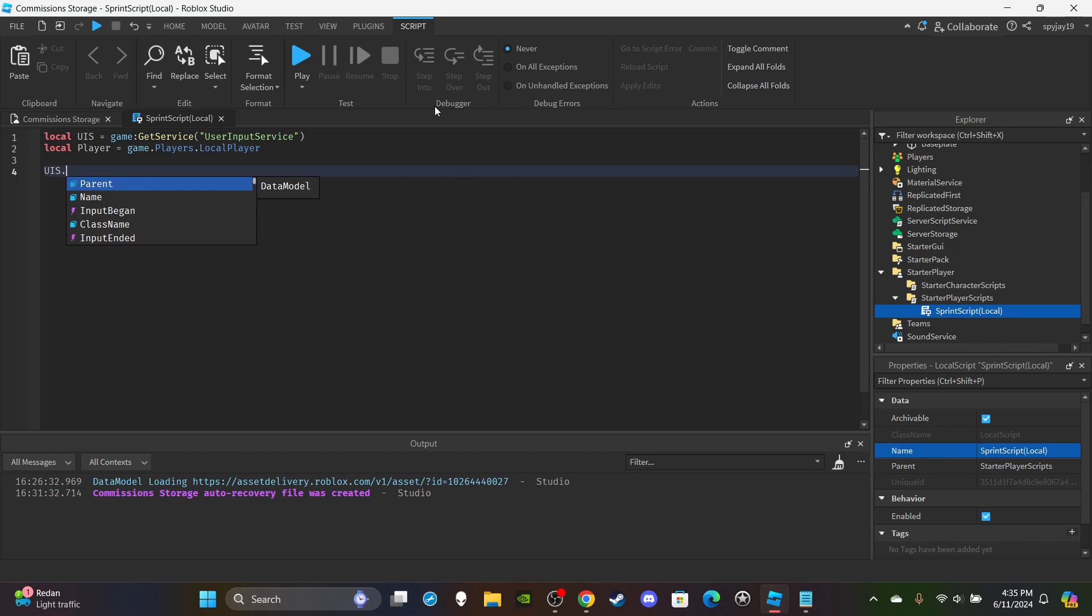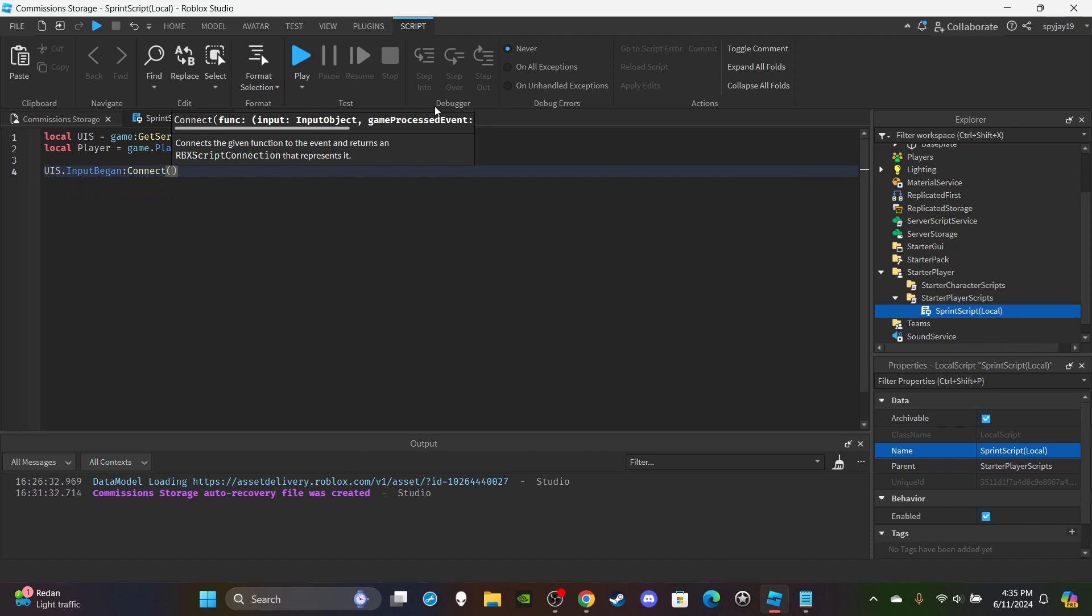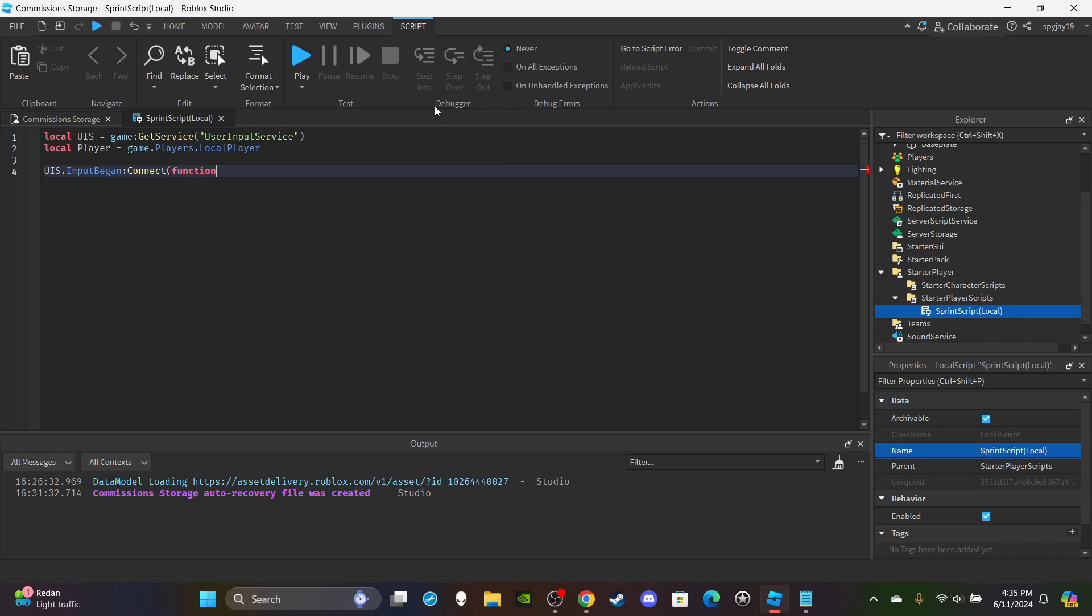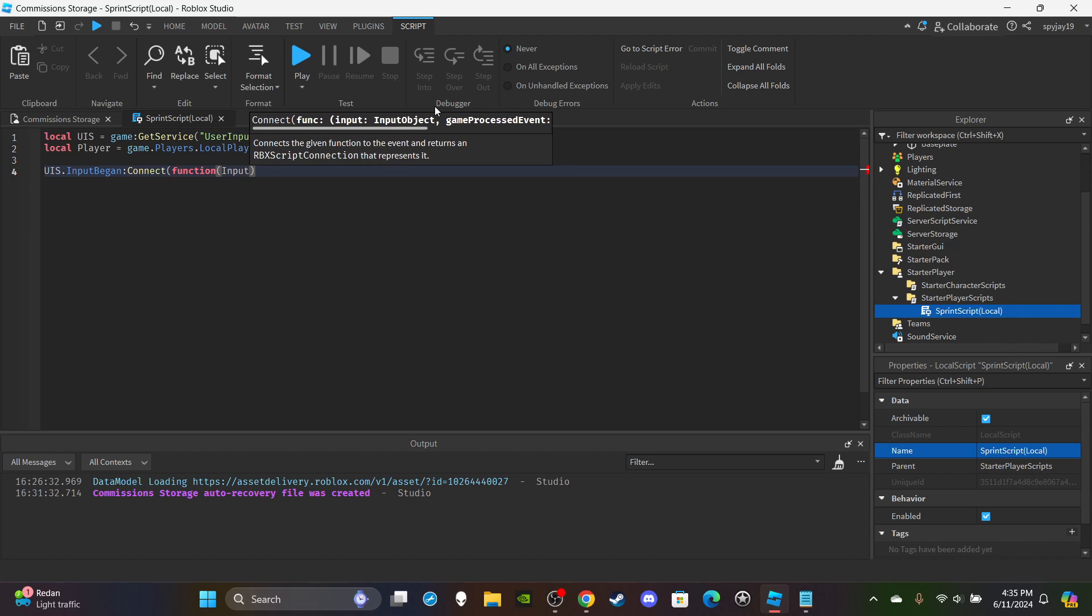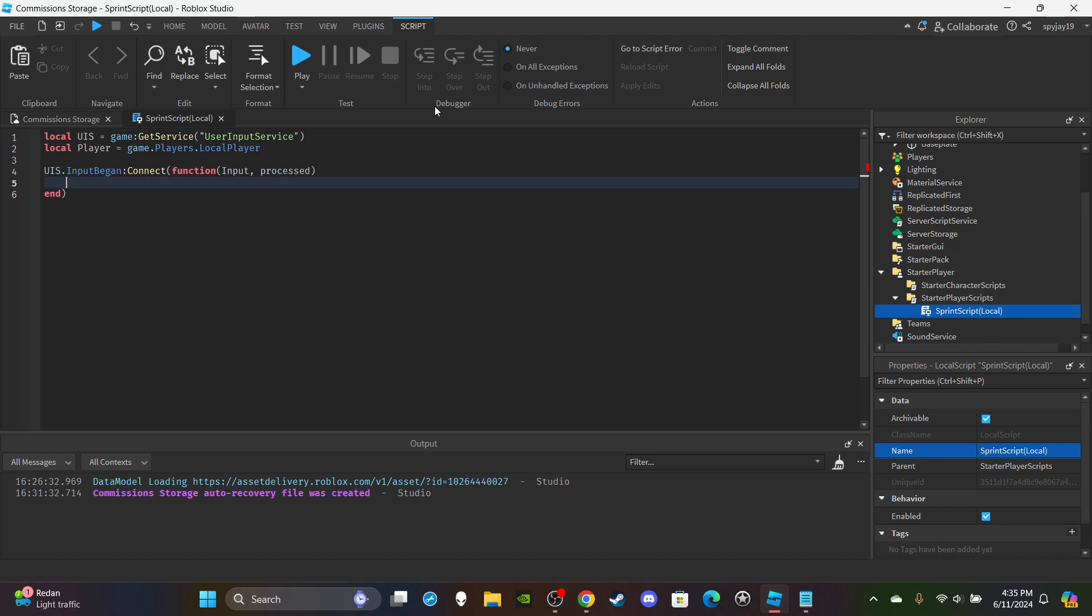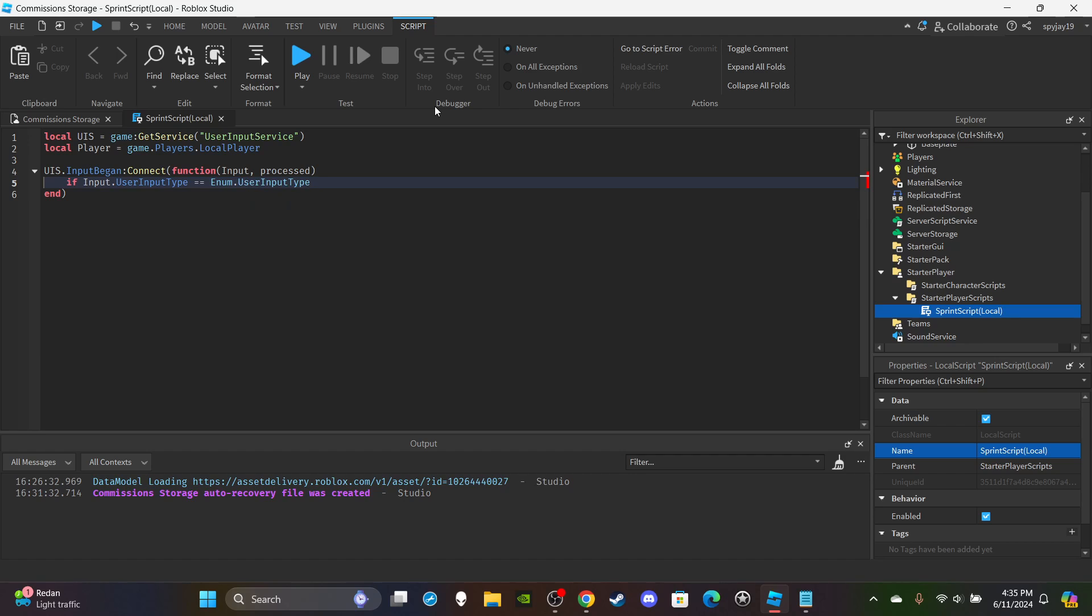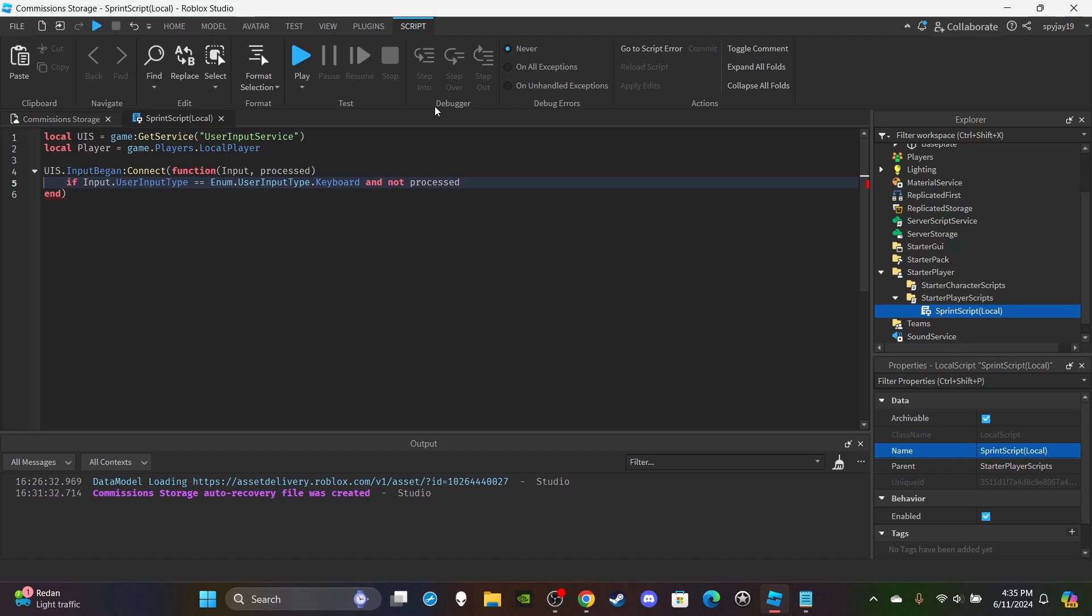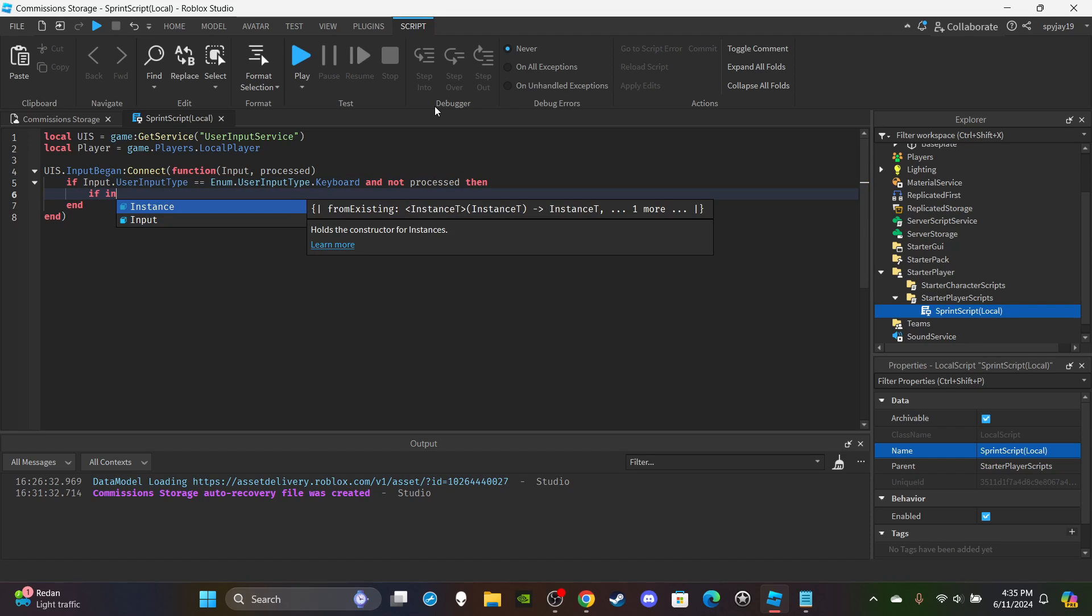So first we're going to say uis.InputBegan:Connect function. In parentheses put input, comma, processed. Enter. You're going to say if input.UserInputType is equal to Enum.UserInputType.Keyboard and not processed, which pretty much means the player is not typing in chat.